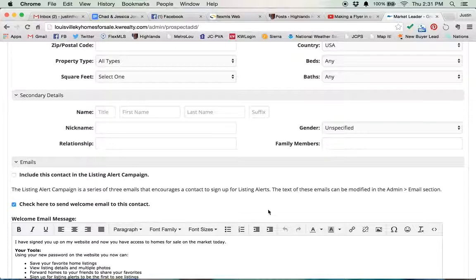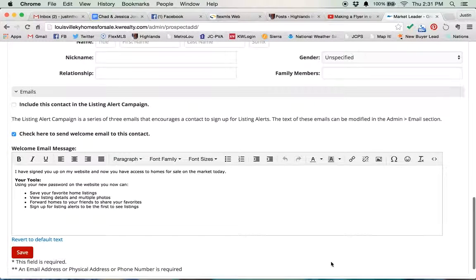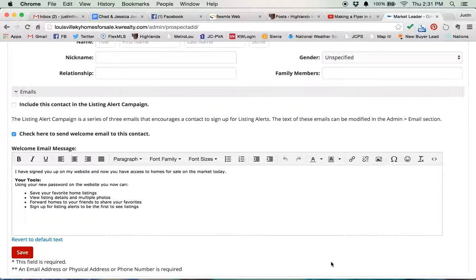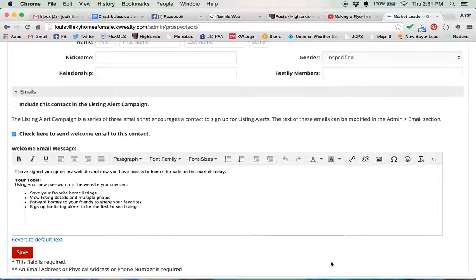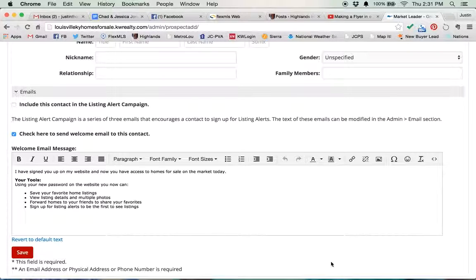That will actually send them an email that says, hey, I've added you to my website. You have a free account. You can access everything that's listed for sale in the Louisville MLS right now. It gives them a username and password and lets them know that they can search on your website for free.